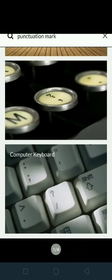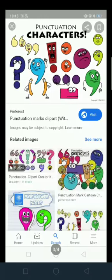Punctuation is the system of signs or symbols given to a reader to show how a sentence is constructed and how it should be read. Punctuation is used to create sense, clarity and stress in a sentence.